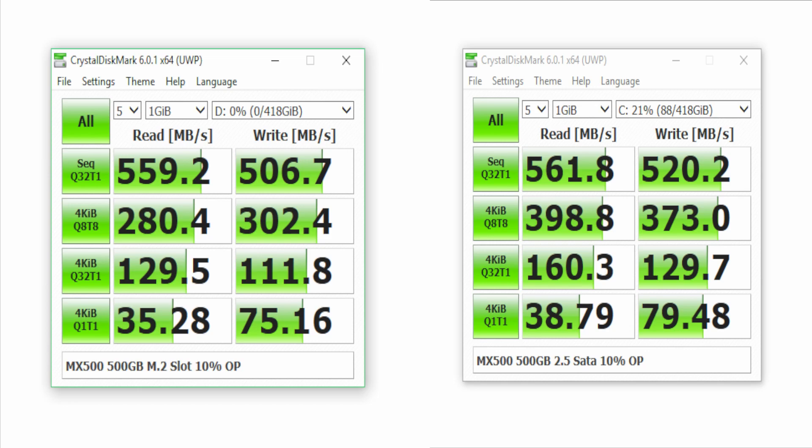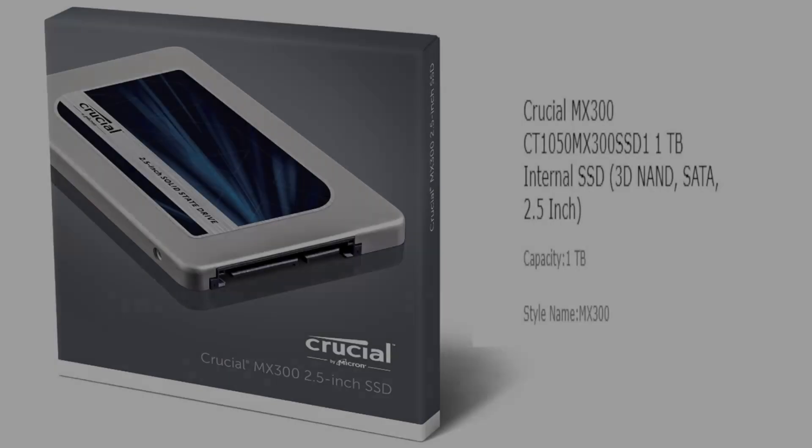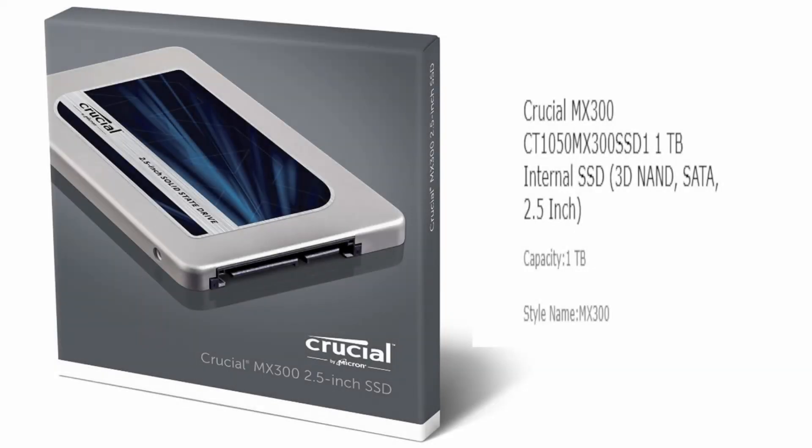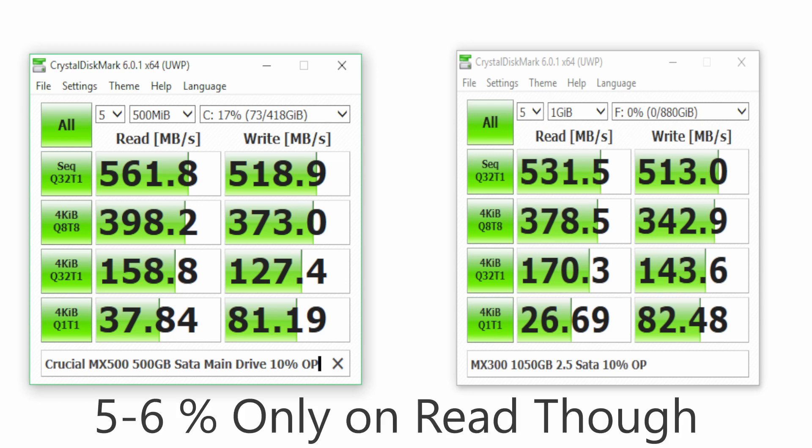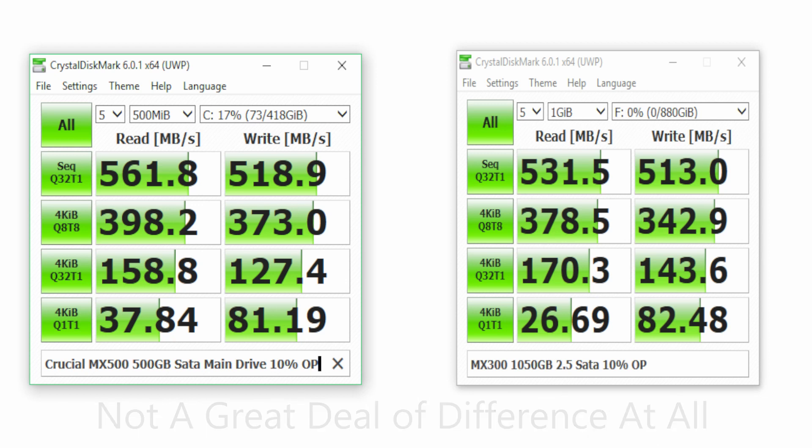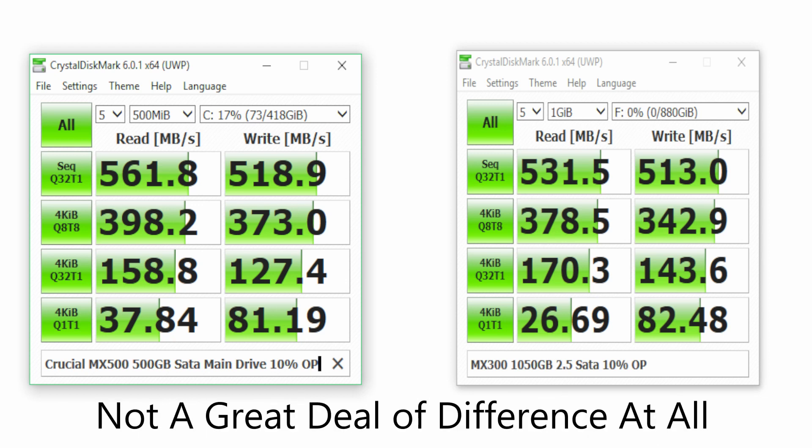Let's compare the faster 2.5 inch MX500 against my old drive, the 1TB MX300. Hmm, not a great difference really is it? That's an increase of about 5-6%. Some tech channels do say the larger the drive, the better performance you get from that drive. As the MX300 is twice the size of the MX500, maybe this is why the figures are so close.